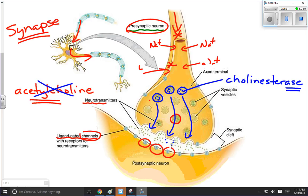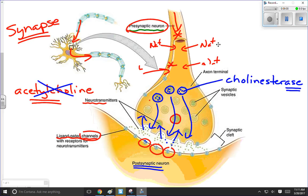The pieces get reabsorbed back up into the presynaptic axon terminal, and when they get reabsorbed they get reassembled into acetylcholine so that a new vesicle can be made and this whole thing can happen all over again. It will also destroy the acetylcholine that has attached itself to the channels, so those channels will be able to close, allowing the postsynaptic neuron to repolarize and the neurotransmitter substance to get reassembled and replenished in the axon terminal.